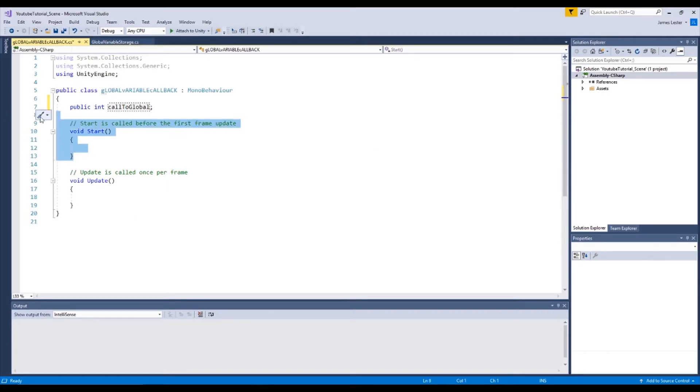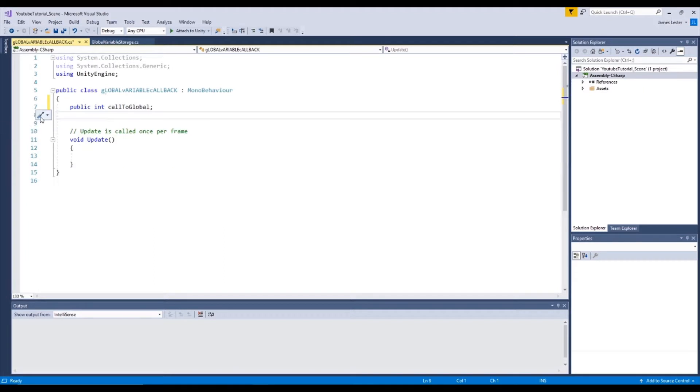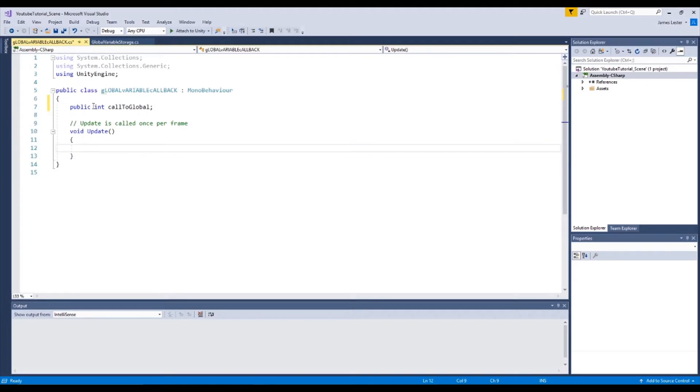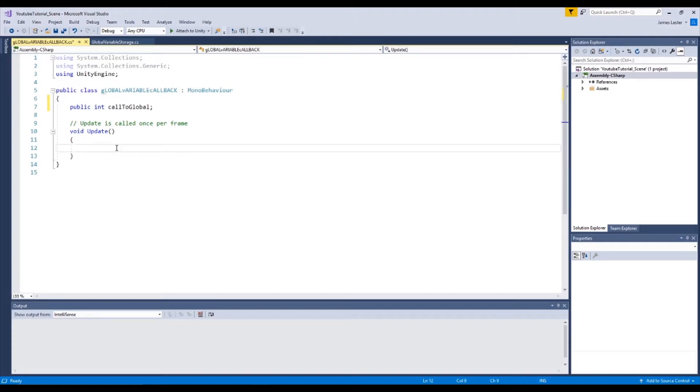And in this instance we're not going to need a start variable because we're not setting it. This variable is simply used to call to our global static variable and access it. So what we're going to write is global variable, that's a call to global is equal to.